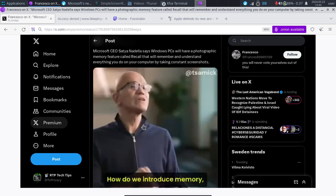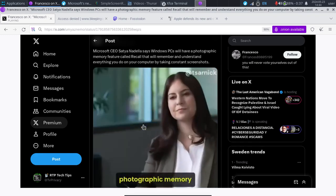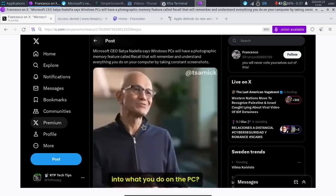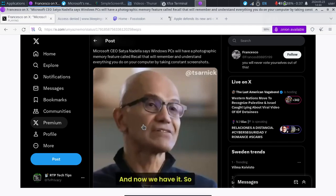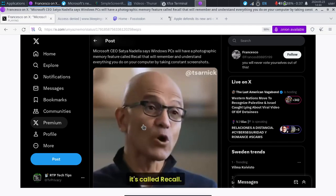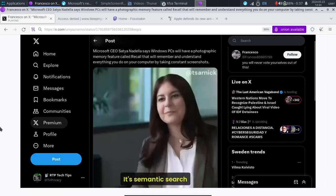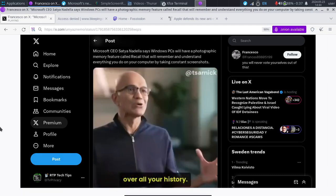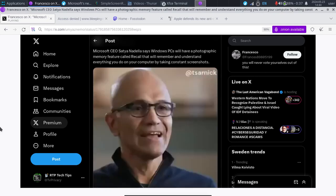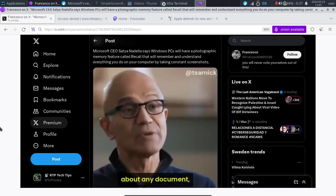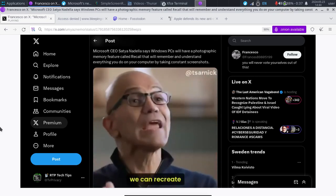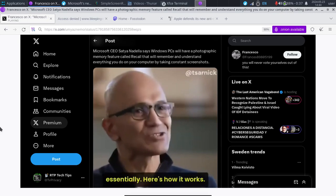How do we introduce memory, photographing memory into what you do on the PC. And now we have it. So it's called recall. It's not keyword search, it's semantic search over all your history. And it's not just about any document. We can recreate moments from the past, essentially.